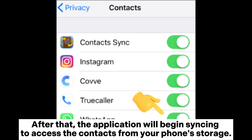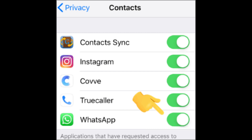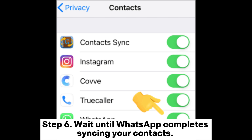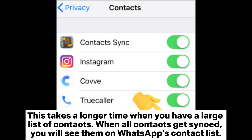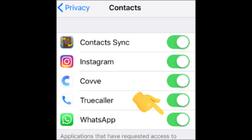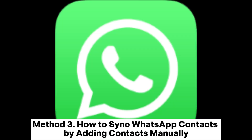Step 5: if there are no contacts on the list, pull the contact list interface downwards to refresh it. The application will then begin syncing to access the contacts from your phone's storage. Step 6: wait until WhatsApp completes syncing your contacts. This takes longer when you have a large list of contacts. When all contacts are synced, you will see them on WhatsApp's contact list.